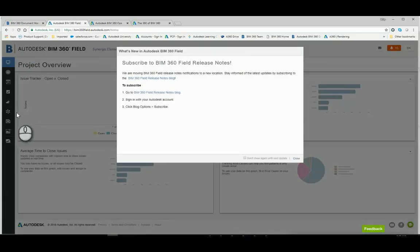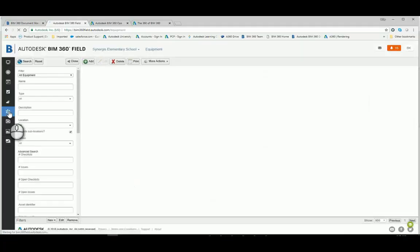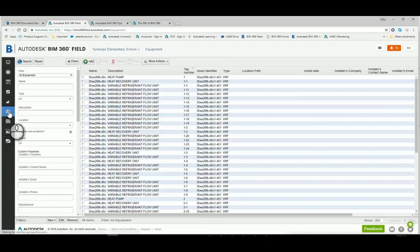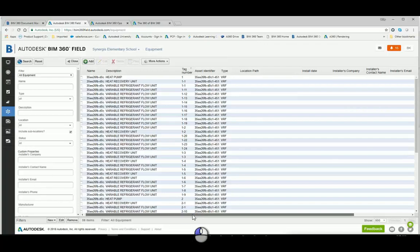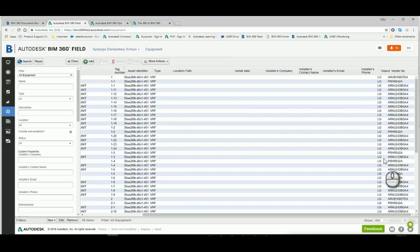Okay. Now we're back to the dashboard. We're going to go into equipment. And we're going to go check and see if that manufacturer model number information came across from the glue model that was glued from Revit. And as you can see, I got the manufacturer and the model numbers now up there, which were not there previously.